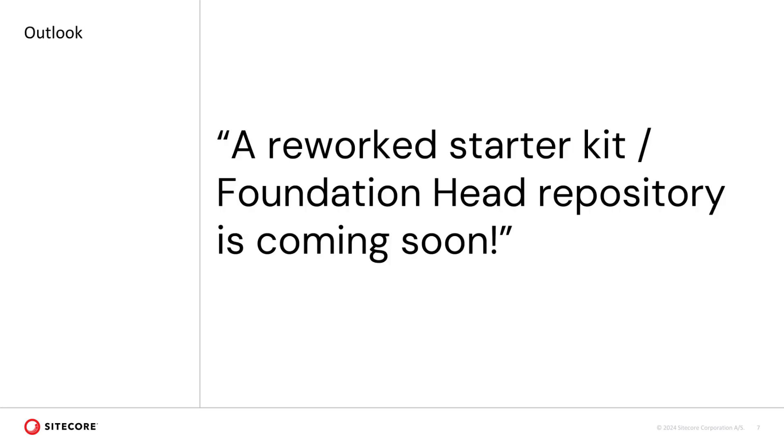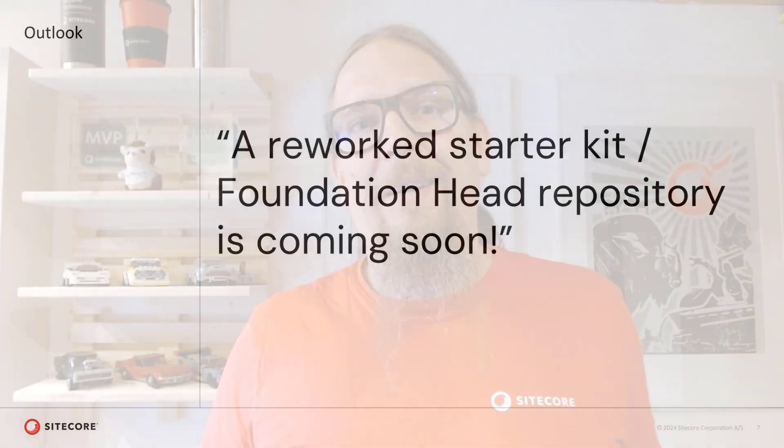Please note, the Foundation Head repository is currently being reworked and released in the upcoming weeks. So if you are planning to upgrade, it makes sense to take a look at these improvements. I'll update my solution once the changes are there.